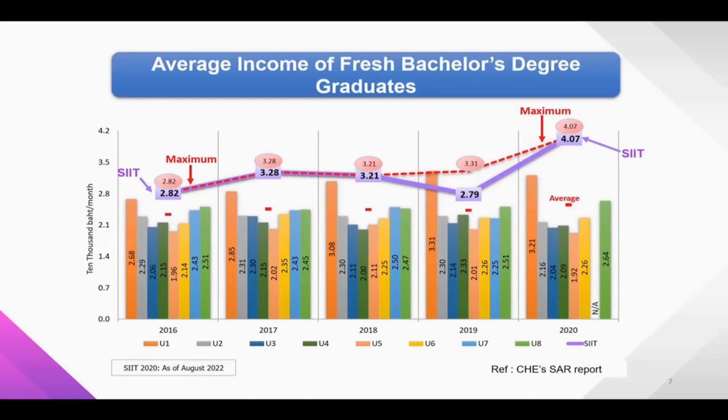Right now, 10% of our students are international students. This slide shows the countries of these international students. You can see that we have students from many countries — in fact, from 34 countries around the world.